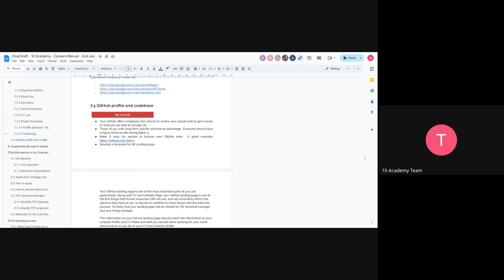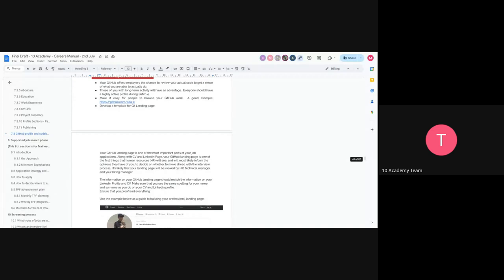Have you guys done anything on editing your GitHub profiles? Not yet? Okay. So there's good documentation here on how to edit your GitHub profile — you can also just have a look at Adacubets's GitHub profile as an example.